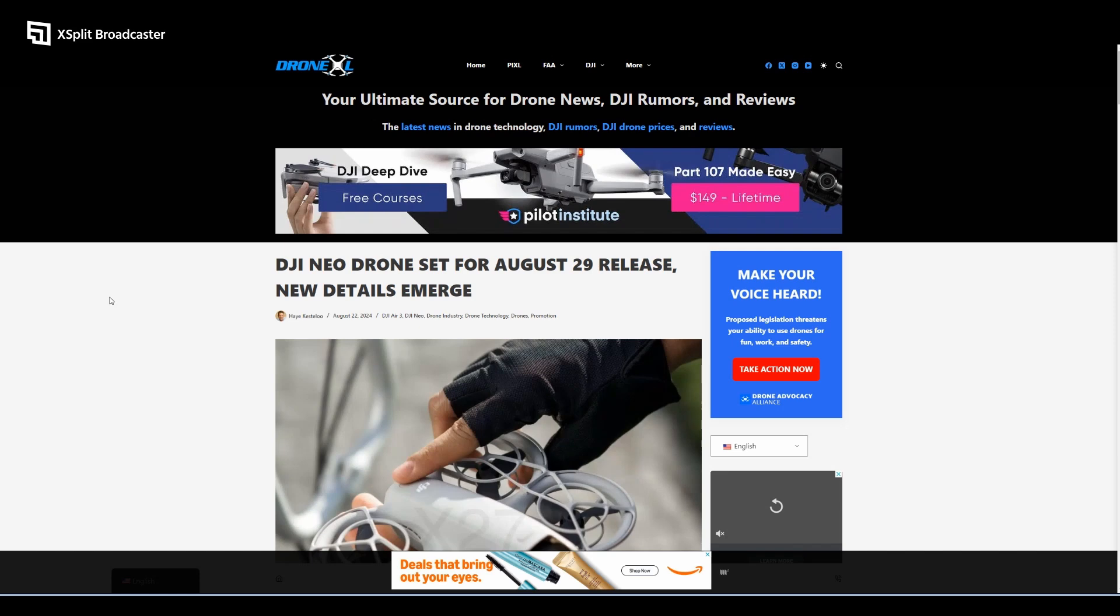Say hello to the DJI Neo. This comes by way of DroneXL.co, published by Haye Kesteloo. The title of this article: DJI Neo Drone Set for August 29th Release, New Details Emerge. The article discusses the upcoming release of DJI's Neo drone, set for just a few days from now on the 29th.